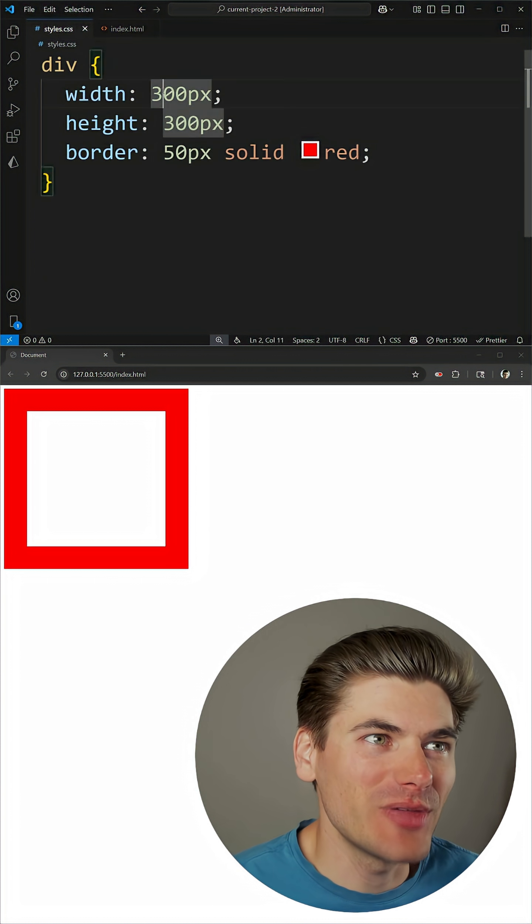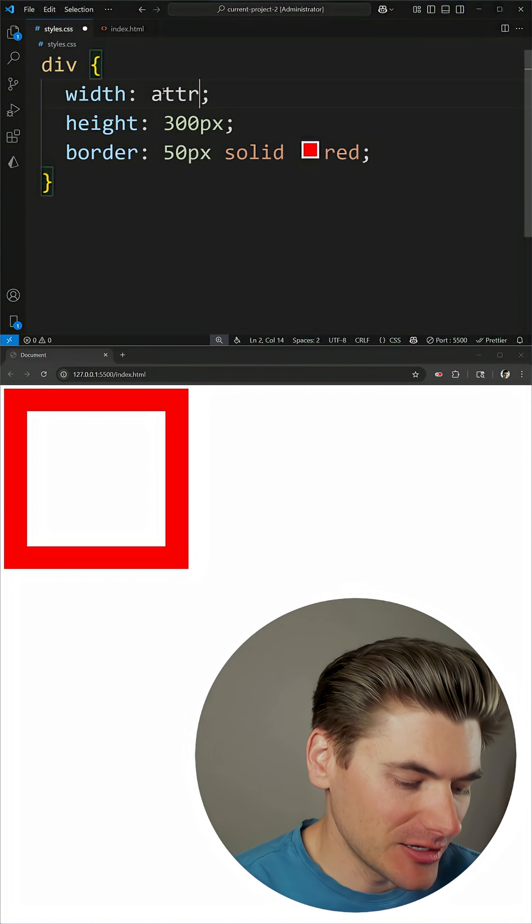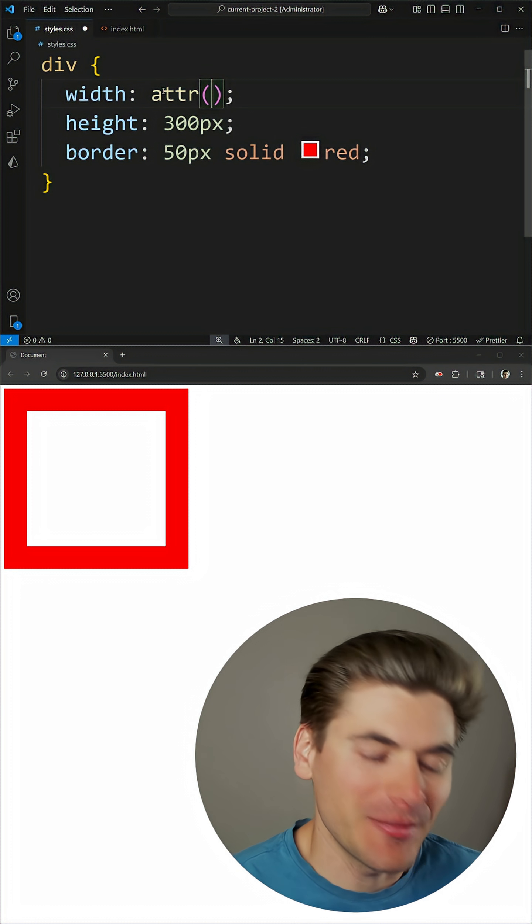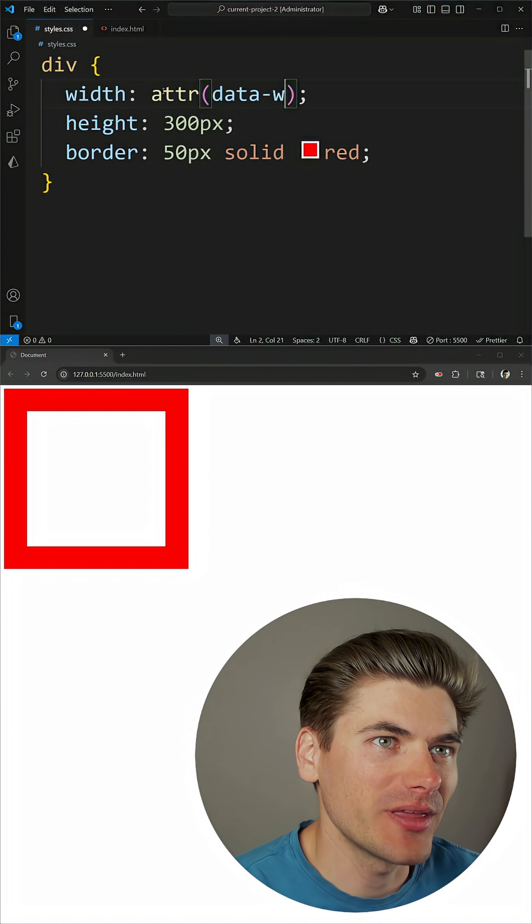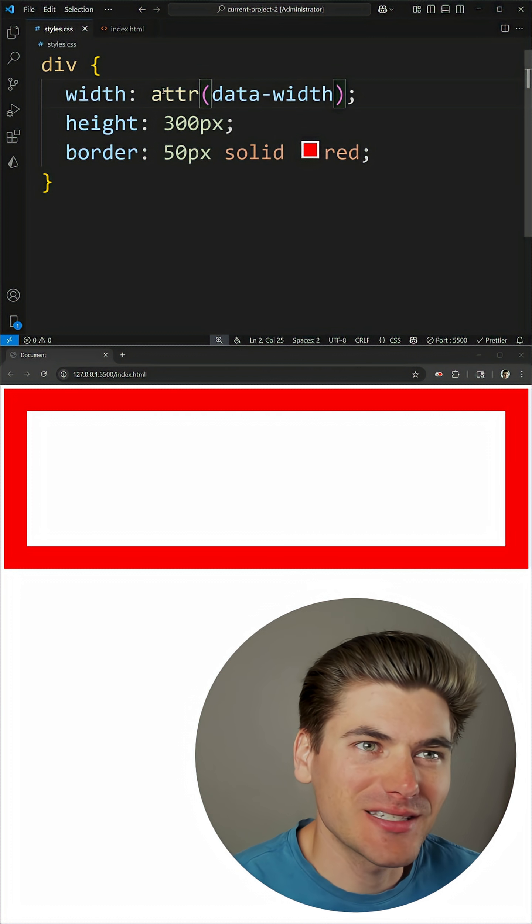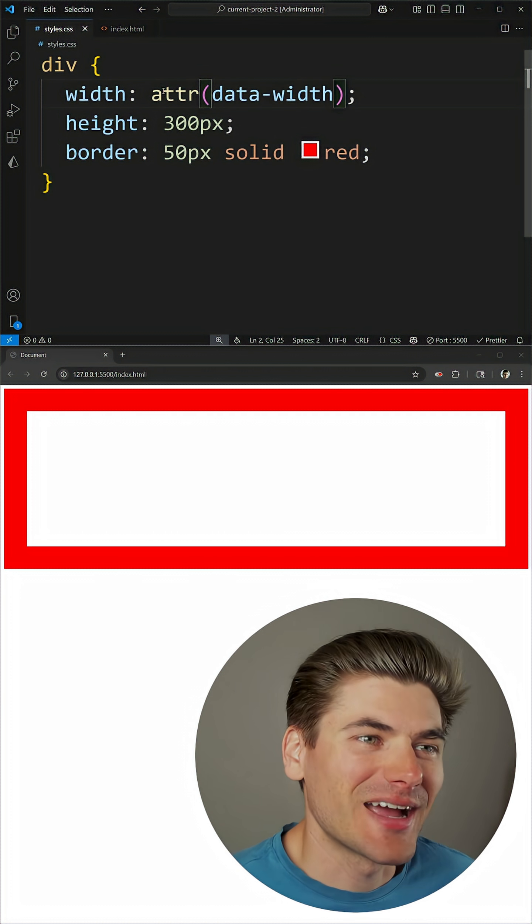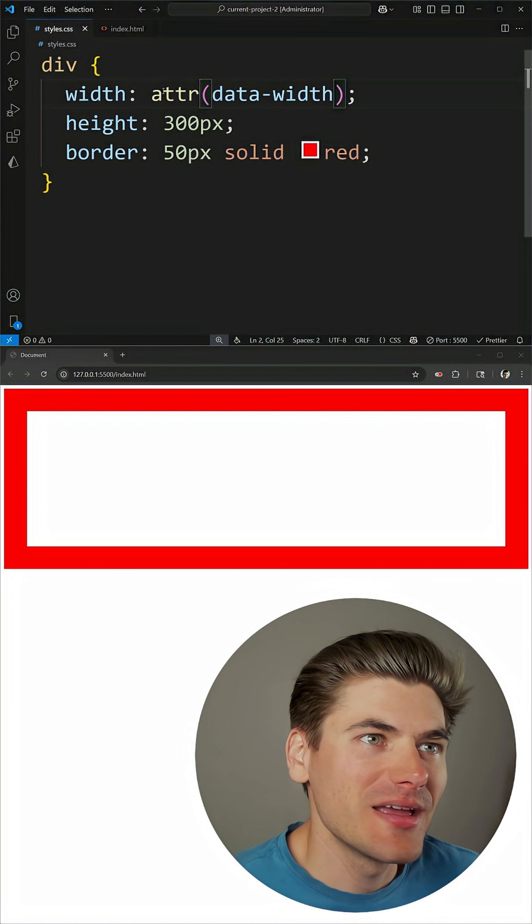Well now we can do that with this attr function. All you do is type in the name of the attribute, in our case it is data-width, and if we click save you'll notice it doesn't actually work right away.